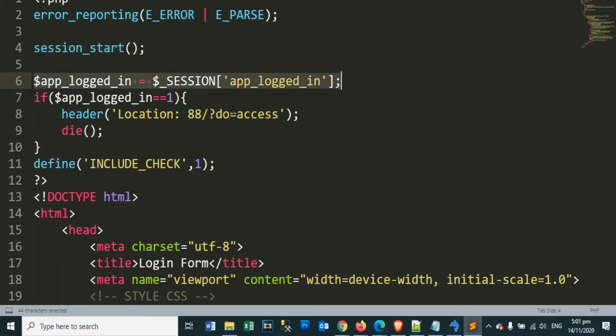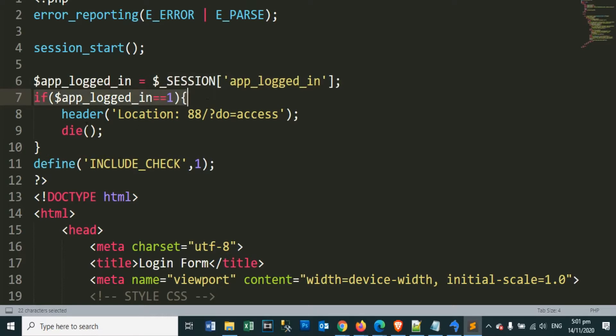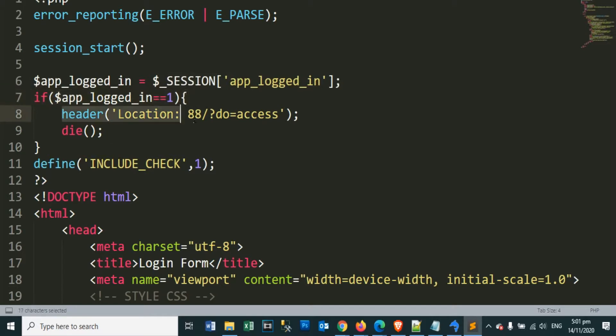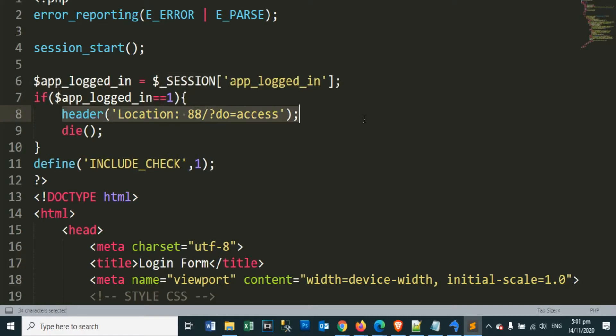Above, we still have a start session, so we can read the value of our session variable app_logged_in. We will still use the binary value, which is 1 and 0. When the value is 1, we will redirect to the page that is successfully logged. If 0, we will return to the login page.